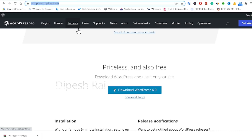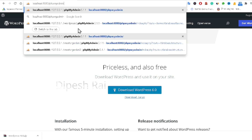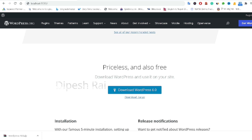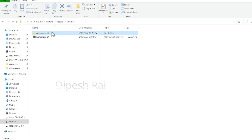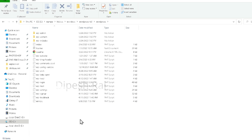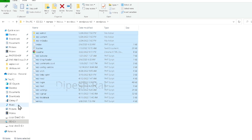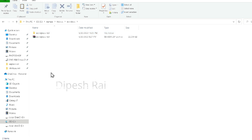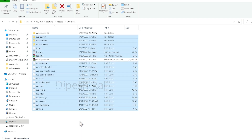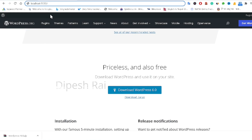Now go to the browser and type localhost slash your folder name — in this case, 'wordpress'. I am using port 8080, but if you are using XAMPP for the first time, you don't have to use a port. You can use the default port as well.